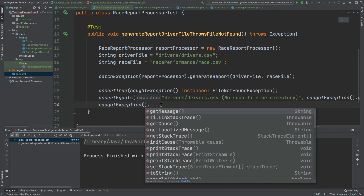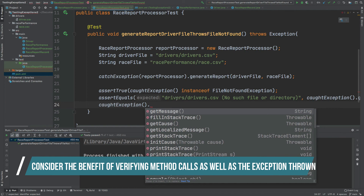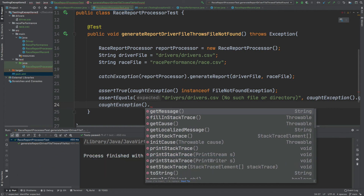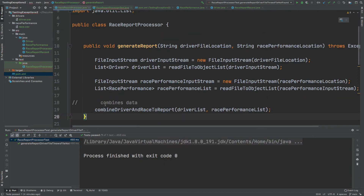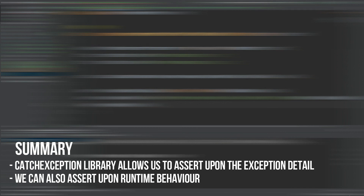One final proposal I'd like to make is also using mocked and spy objects. Because our exception doesn't cause the entire test to stop, one nice extra piece of information we might want to assert upon is also the method calls being made within our first method call. Given that the file exception has been thrown we could assert that other methods have not been called. For example, moving back into RaceReportProcessor we might want to assert that the combineDriverAndRaceToReport method is not being called at all. That summarizes this video on the catch exception library — we've reviewed benefits such as stopping our test method from completely ending once an exception is thrown, allowing us to assert upon the exception in more detail using getMessage, and also asserting upon actual method behavior from the tested method.